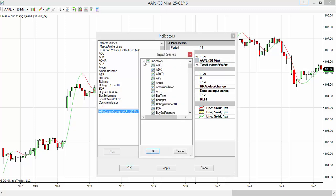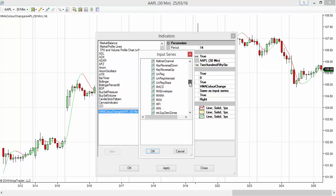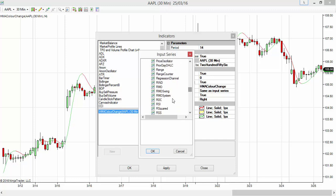I'm going down to RSI. Now my input is RSI instead of the close value. I can change the numbers here - let's say 7, and the smooth period is 3.